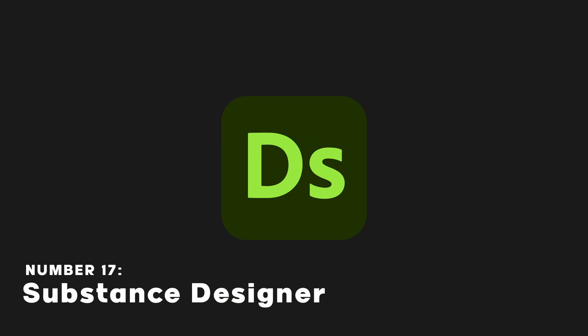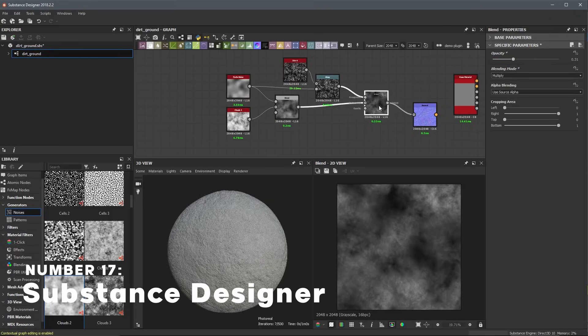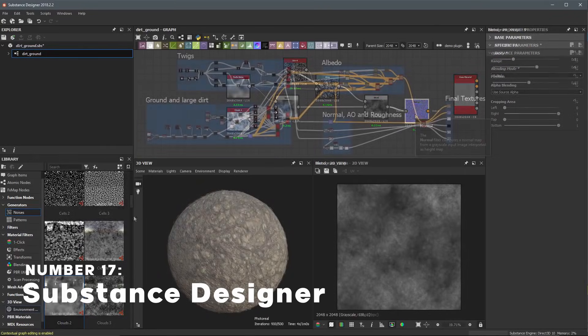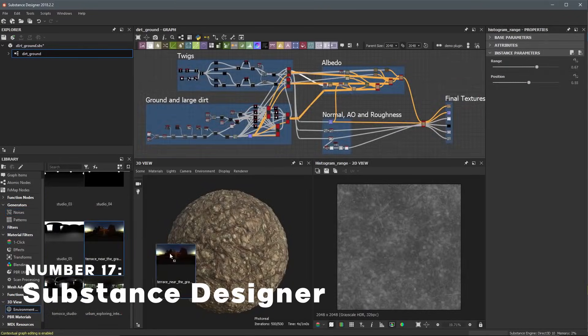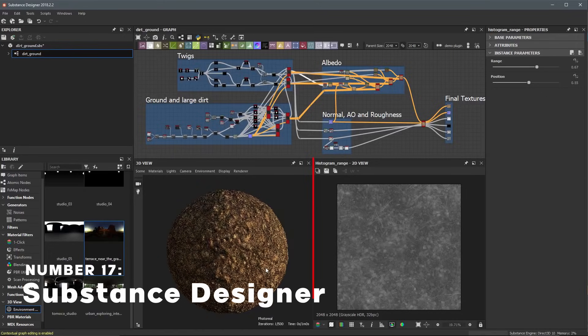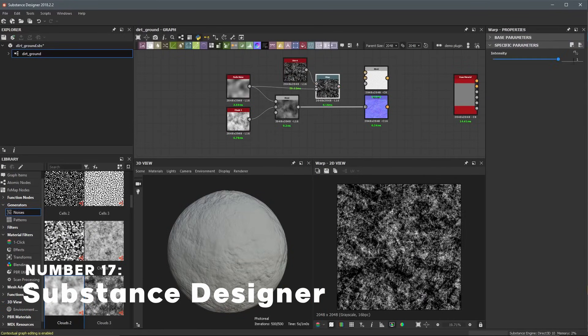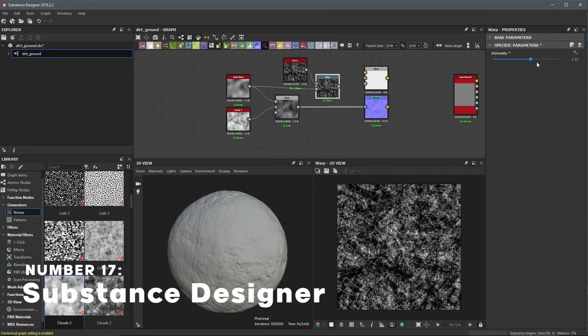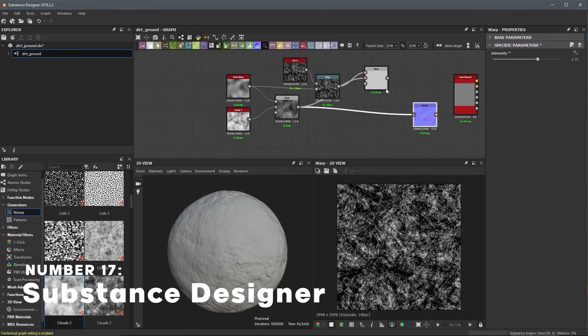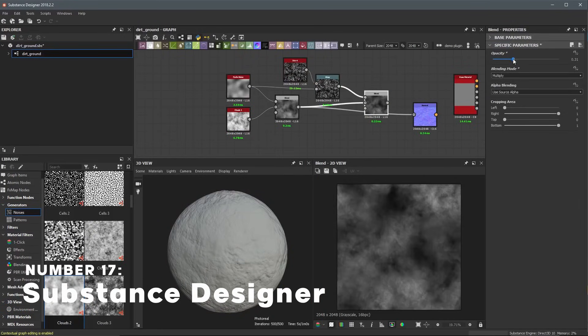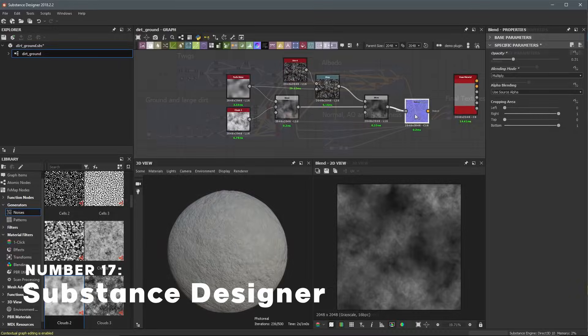Substance Designer is a 3D material creation software used a lot in the game industry, just like its brother Substance Painter. It has a node-based system that allows the artist to have a non-destructive workflow.